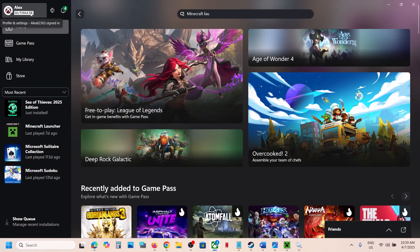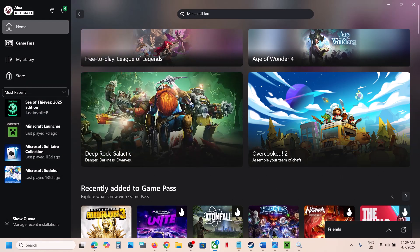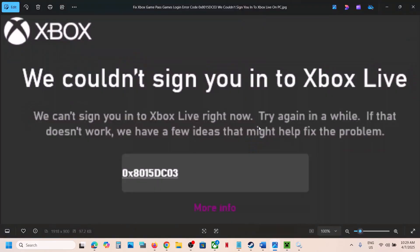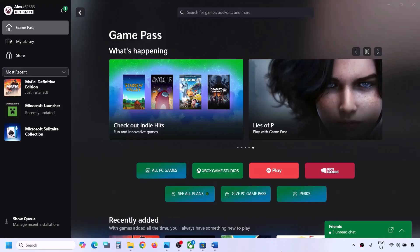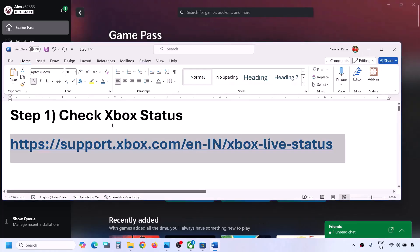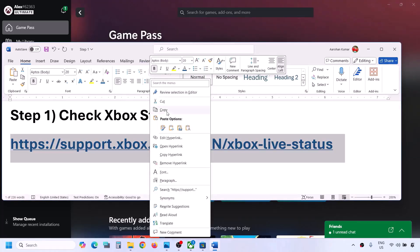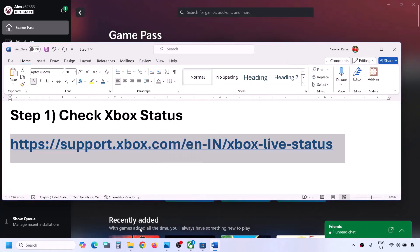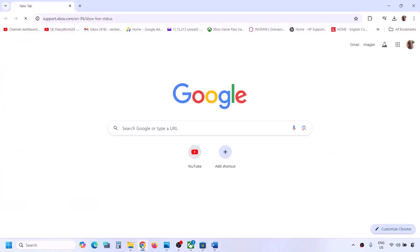Make sure that you hit Apply, then click OK. Open the Xbox app and try to sign in. If you're still unable to sign in and still receiving this error, please follow the rest of the steps. Now, before performing any troubleshooting steps, first check the Xbox status. Copy the link provided in the video description and open it in a browser.